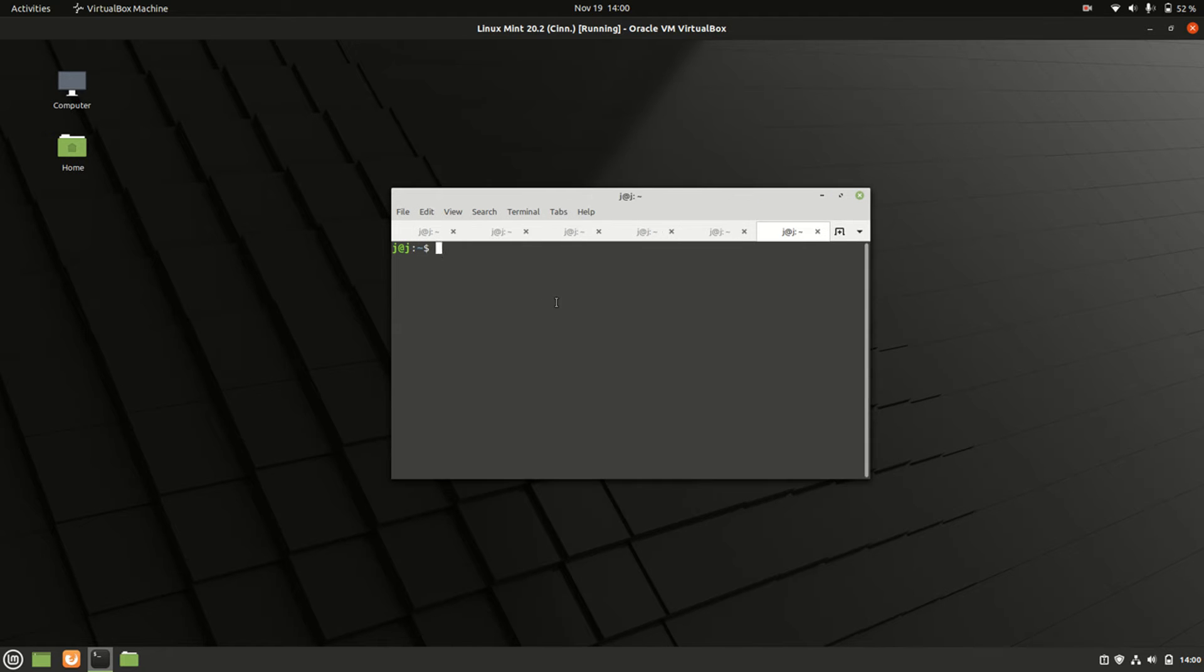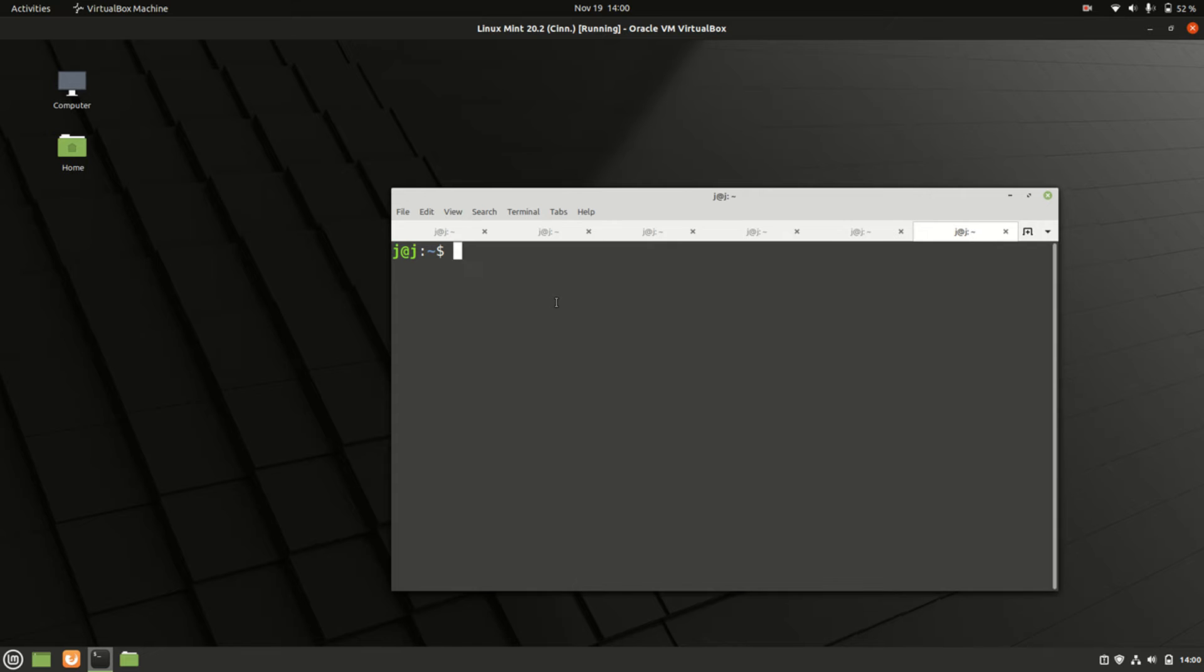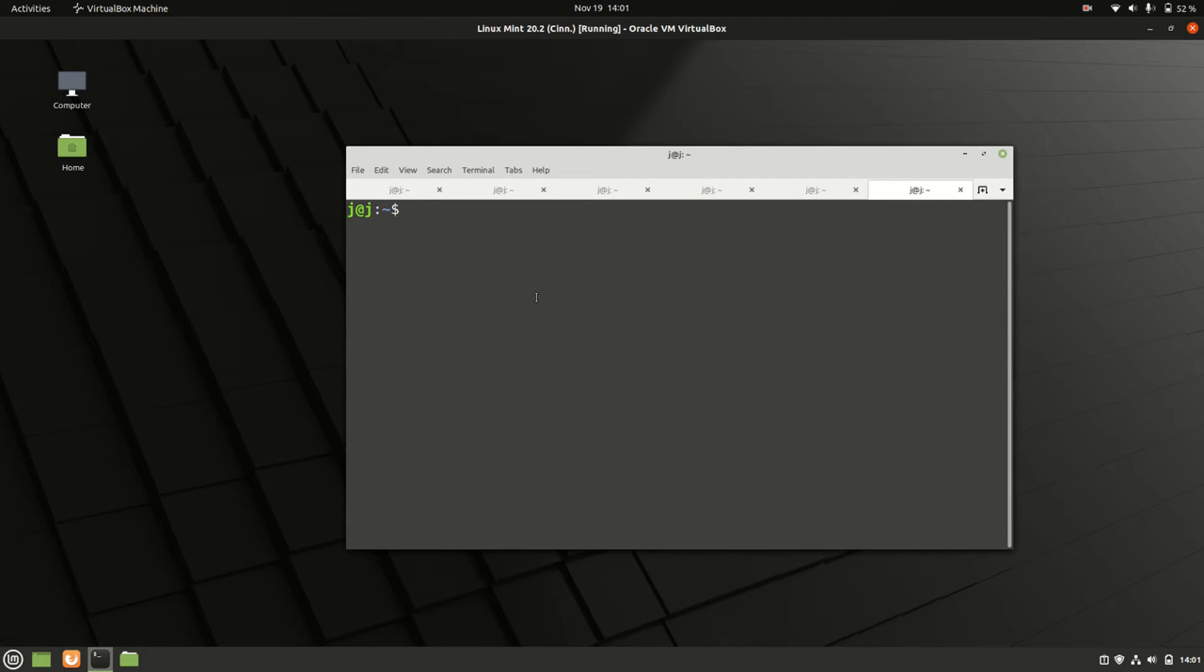Then type in the following: sudo apt update. And I cannot type to save my life today.